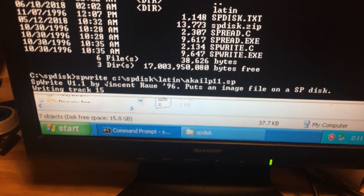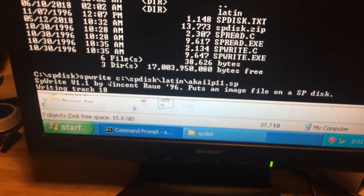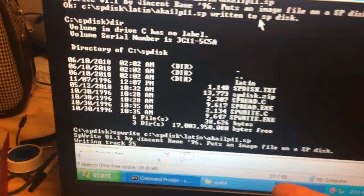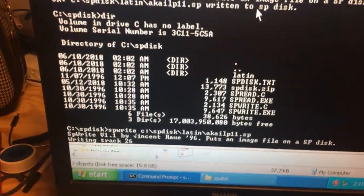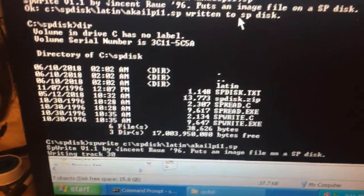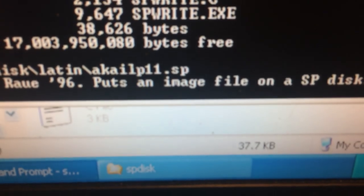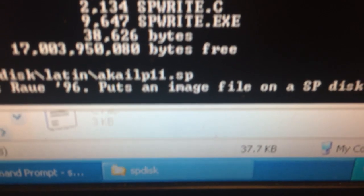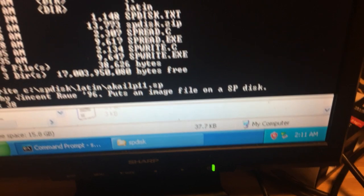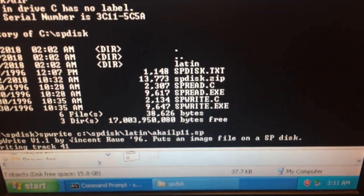From there you can hit the up arrow key on your keyboard to bring back the previous typed path. Just alter the name from P11 to Latin LP11 to 12 and so on until you get all eight of them. That's pretty much it.